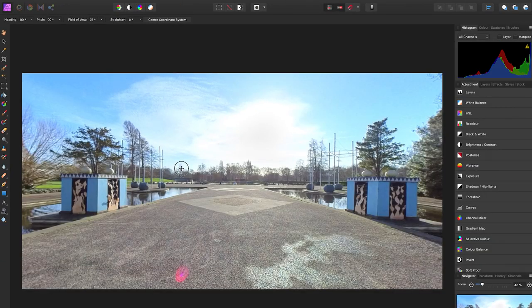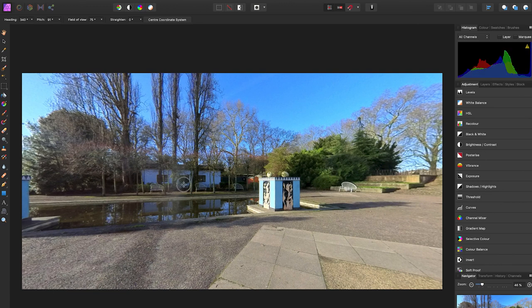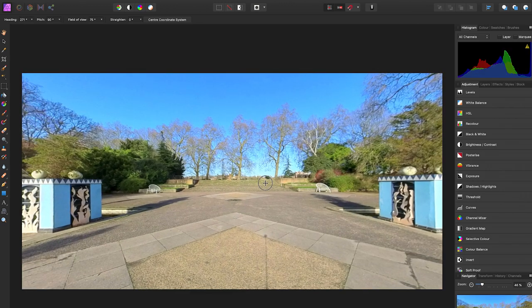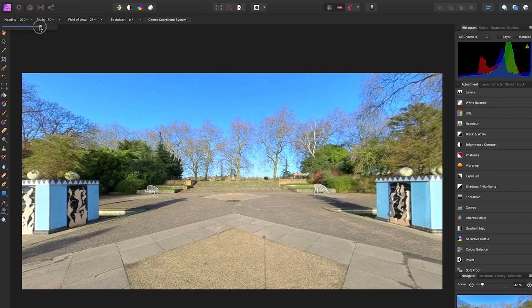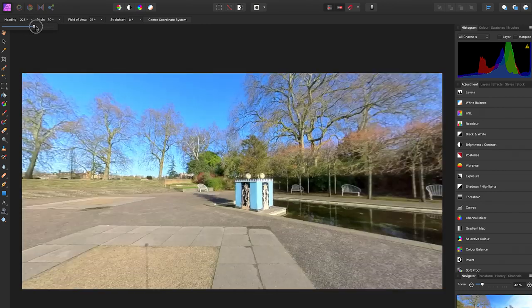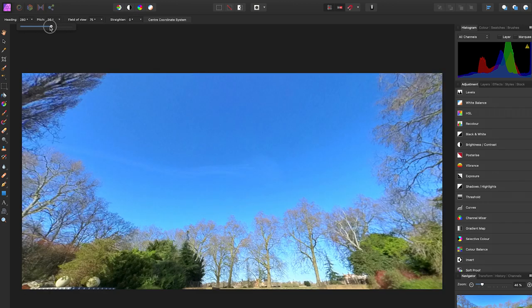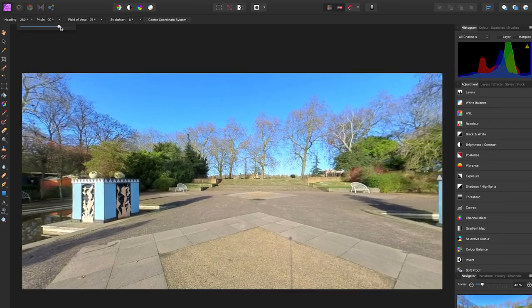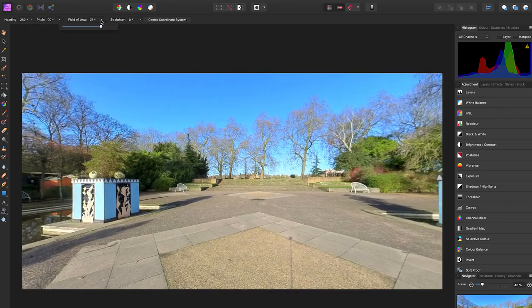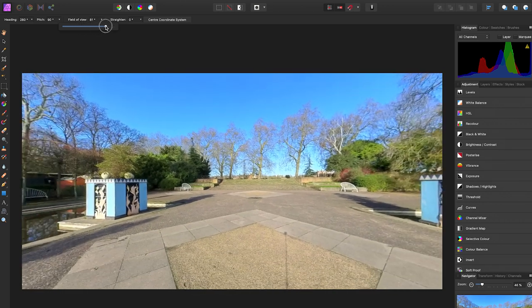Now you can click and drag your mouse across the photo to look around. And if you go to Head in, you can move the photo left or right. With Pitch, you can move the photo up or down. And with Field of View, you can zoom in or zoom out.